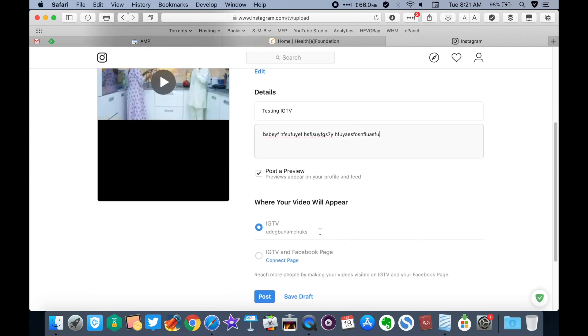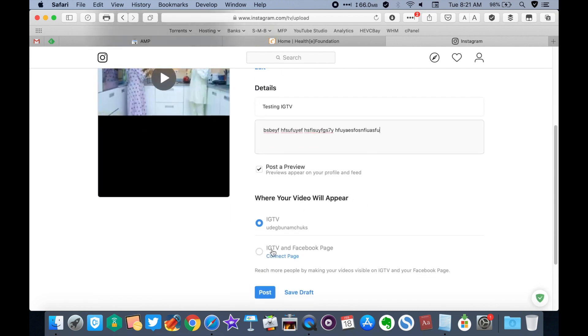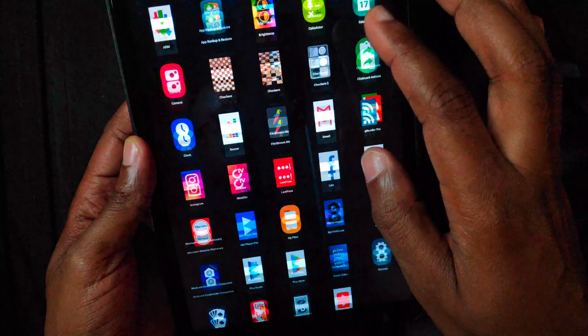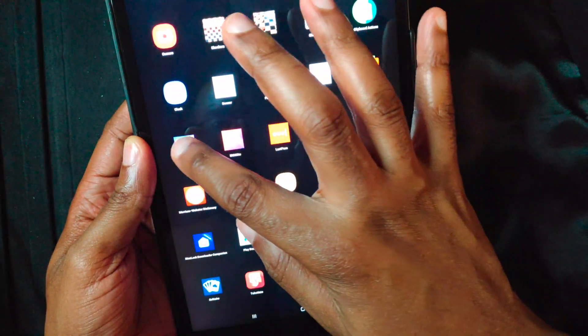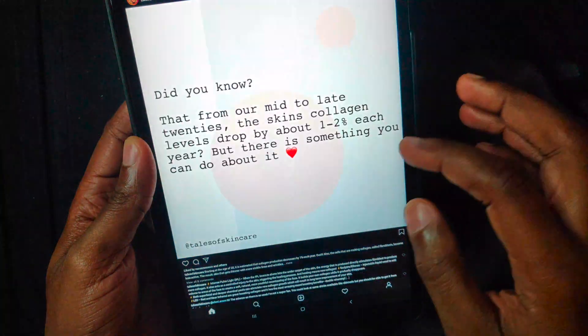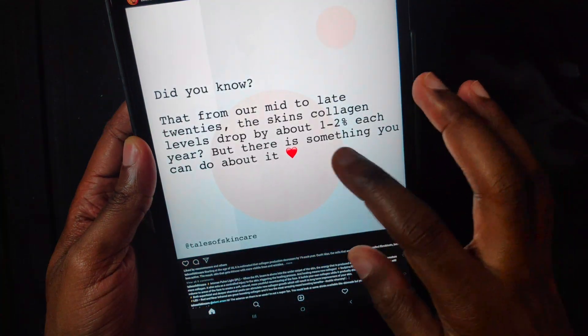When you're done, click on post and your video will immediately go live. Let's check out an example of the first video I uploaded to IGTV.